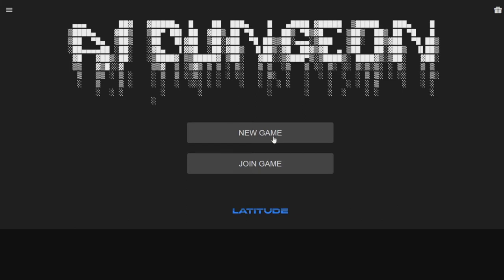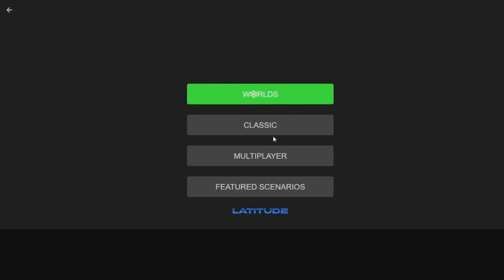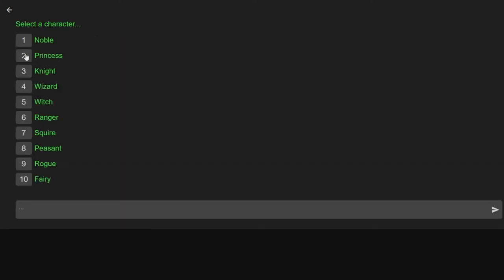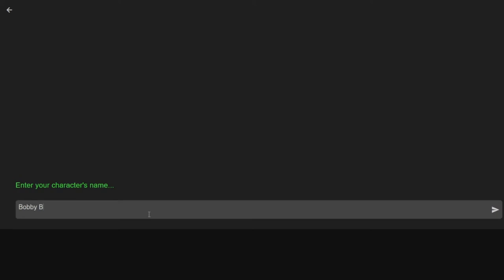So new game. Classic multiplayer. We'll do classic. Explore, cyberpunk, custom, Halloween. I love all these things but we'll do fantasy. Do I want to be a noble, a princess, a knight, a witch ring? I'll be a peasant. Choose your character's name. We'll call him Bobby Boondock.